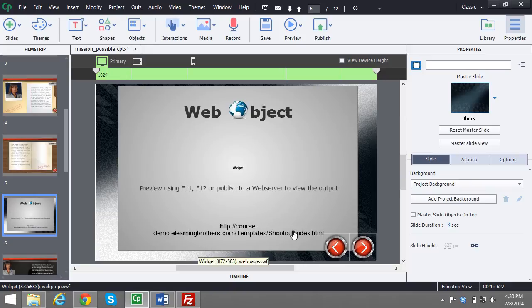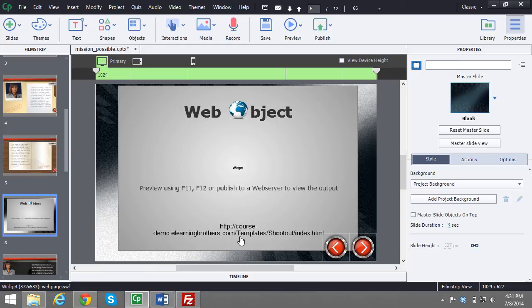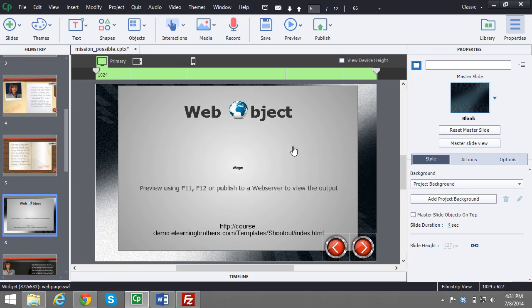Once you publish it and put it up on a server or a LMS, it will then work properly and reference this URL that you have that game or interaction in. So that's how you accomplish your HTML5 interactions and placing them inside of your Captivate. Thanks for listening and have a nice day.